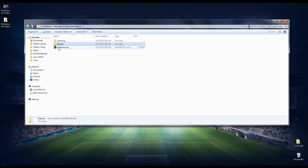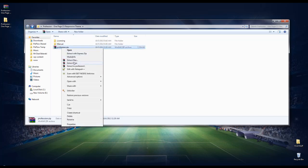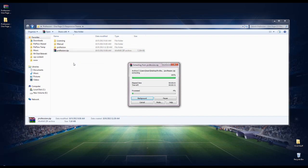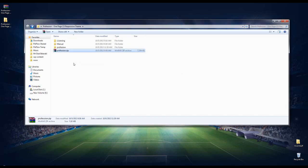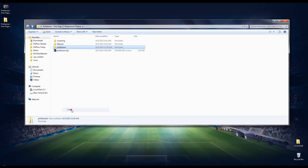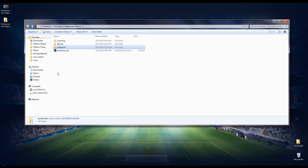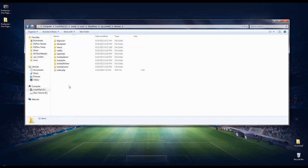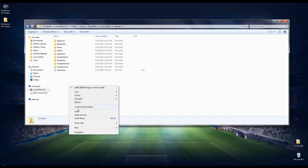Now I'm going to unzip profession.zip and copy its folder to WP content folder. We can use different FTP applications for that. I copied the theme.